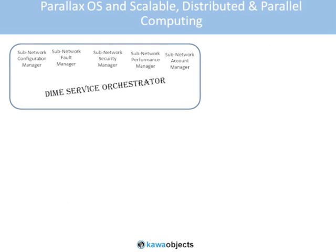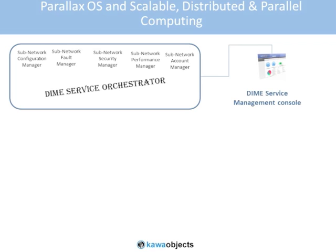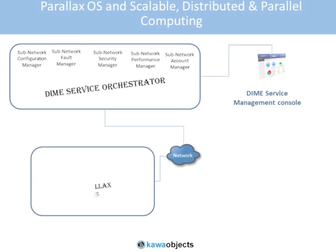This is an overview of Parallax OS and DIME. DIME stands for Distributed Intelligent Managed Elements and was developed by Kawa Objects.